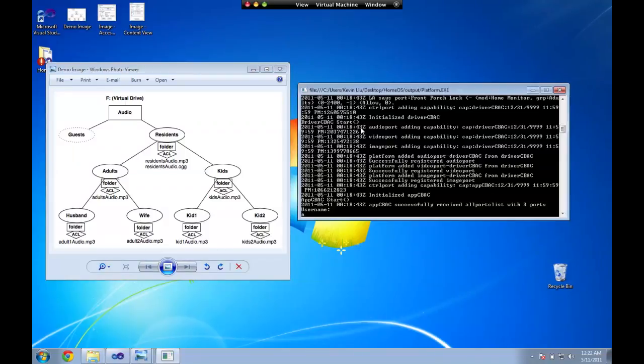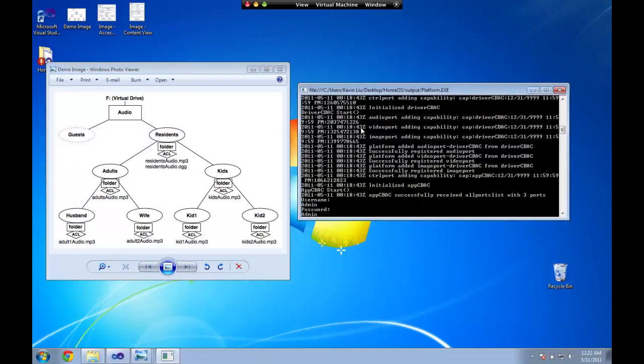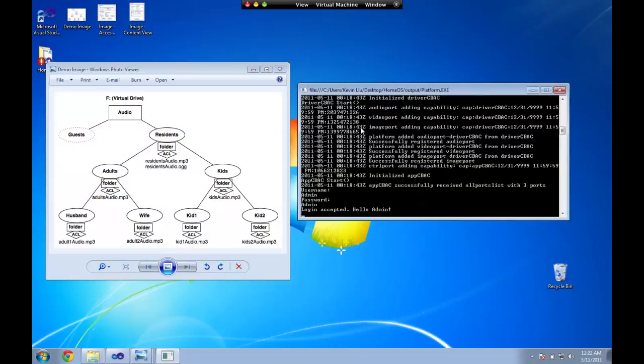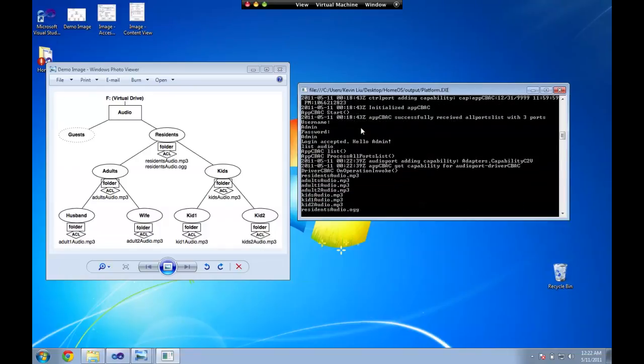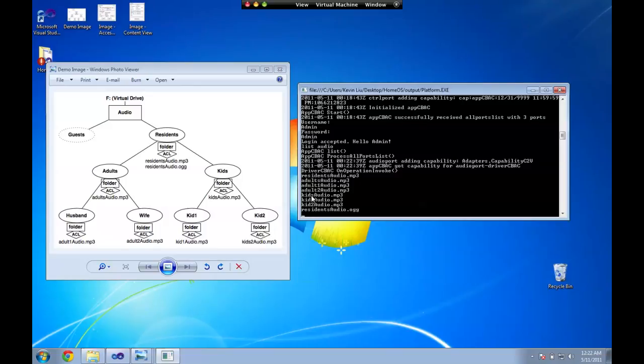So first I'm going to log in as admin and I'm going to have admin list all the audio files that it's aware of and as you can see it's aware of all the files in the system from residence audio all the way down to the individual audio files of the users.